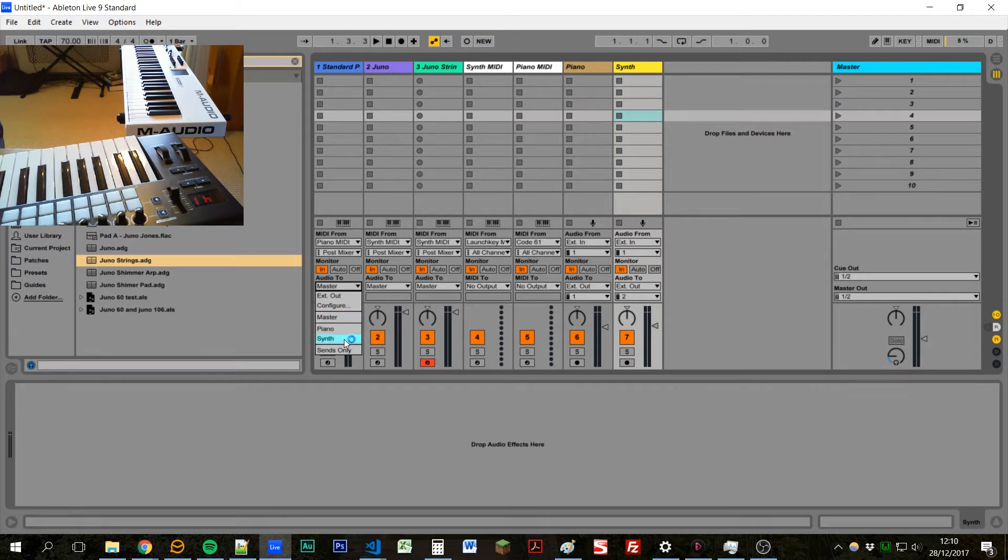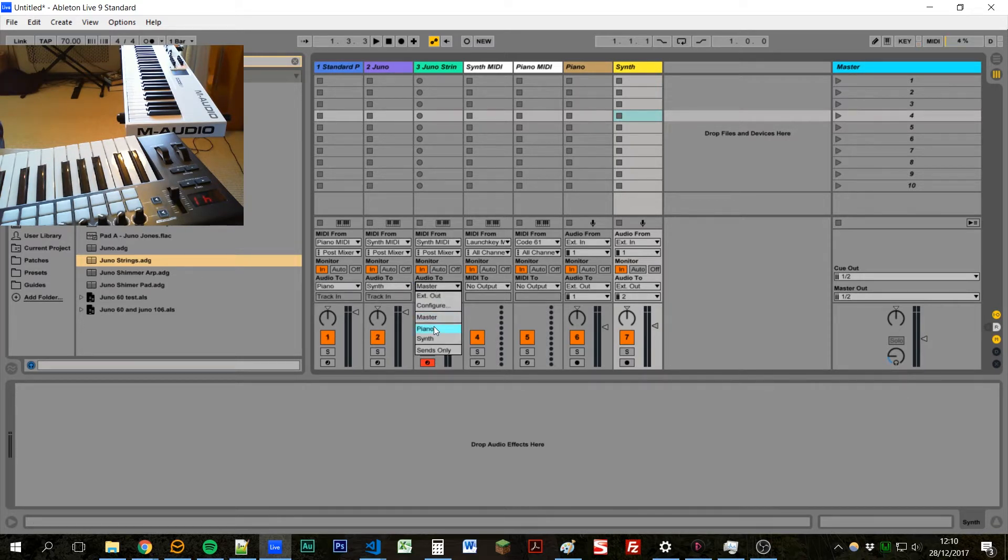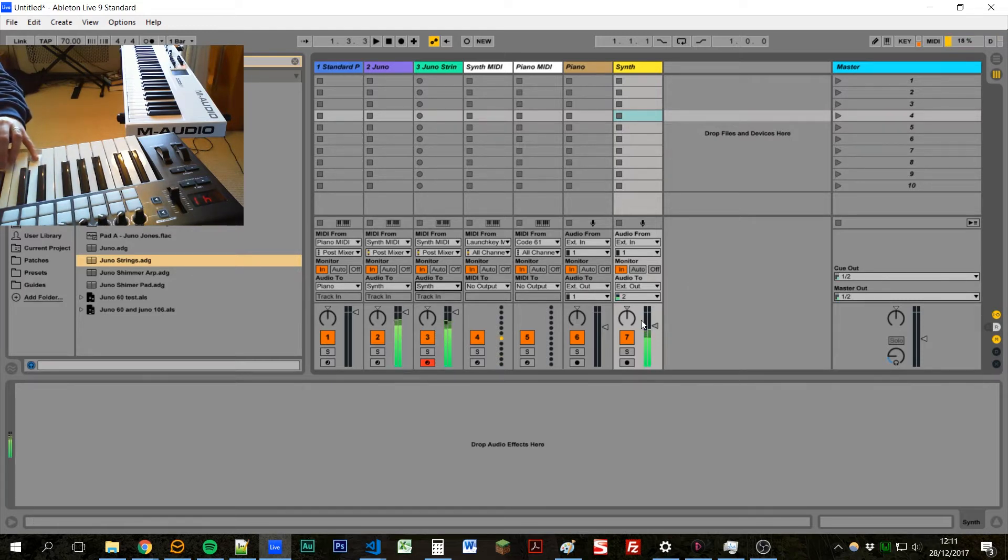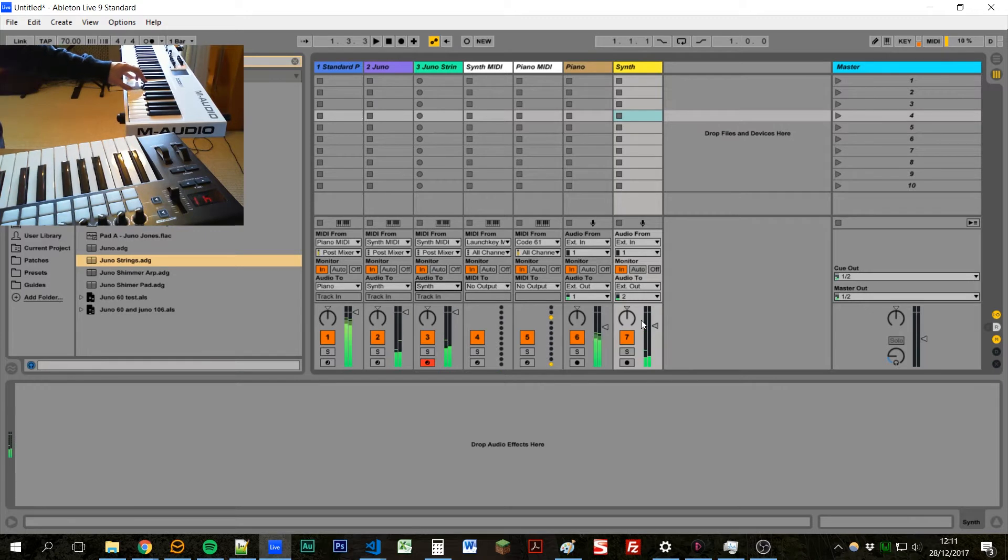And then we can send this to the piano, and send this to synth. So now our synths are coming out of the right speaker, and our piano is coming out of the left speaker.